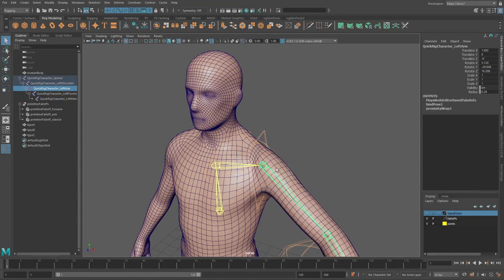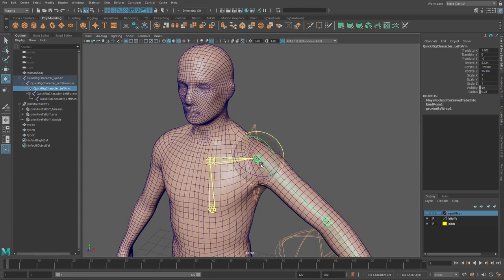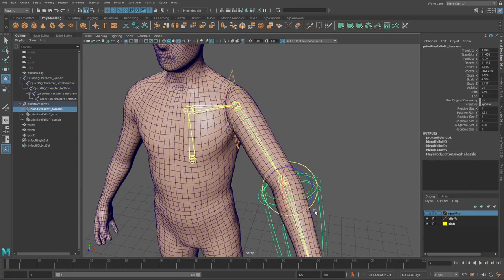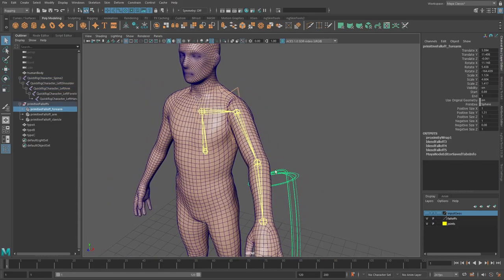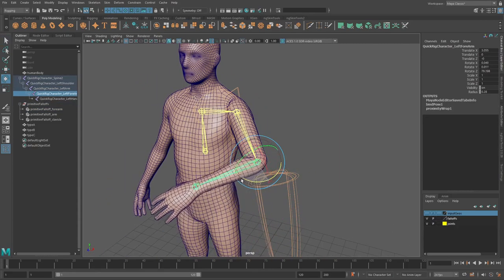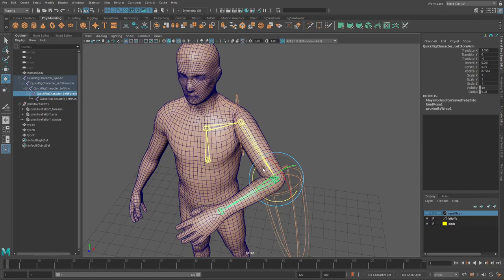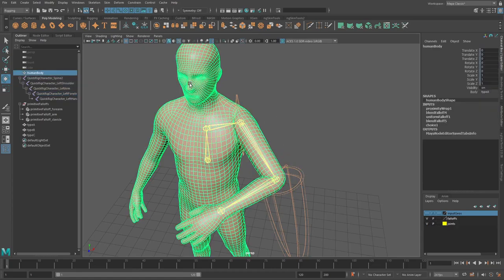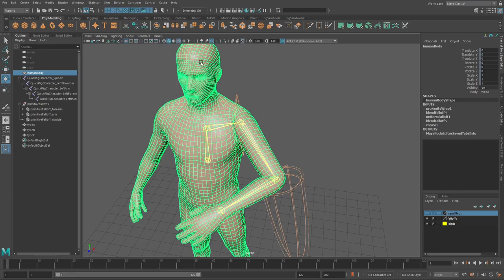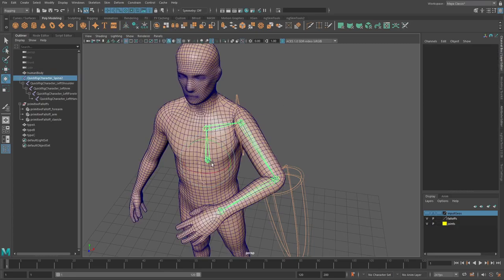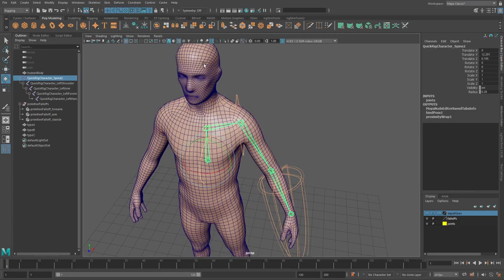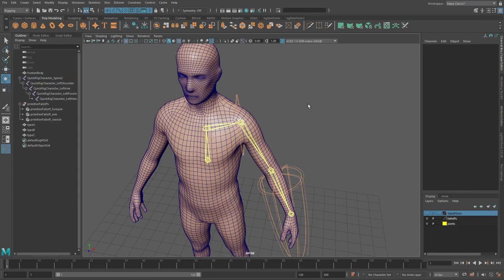So like for this arm joint here is only impacting the arm area, this elbow is only impacting the elbow and so on. Now this is really cool if you're able to use the proximity wrap, but what if you actually have to output this into a game engine or you have to use the skin cluster for some reason?